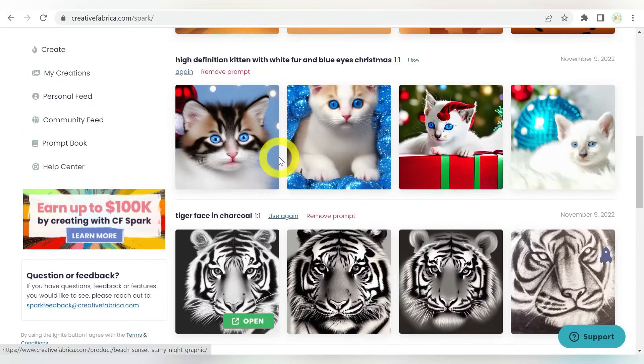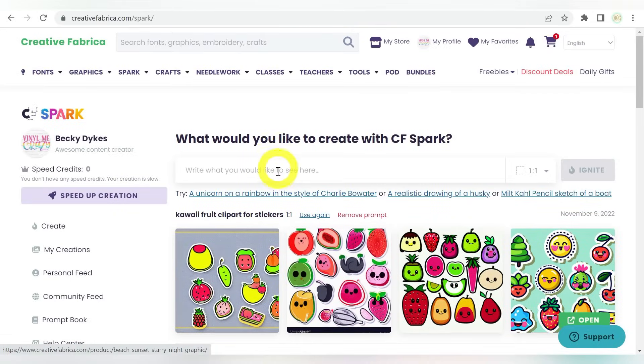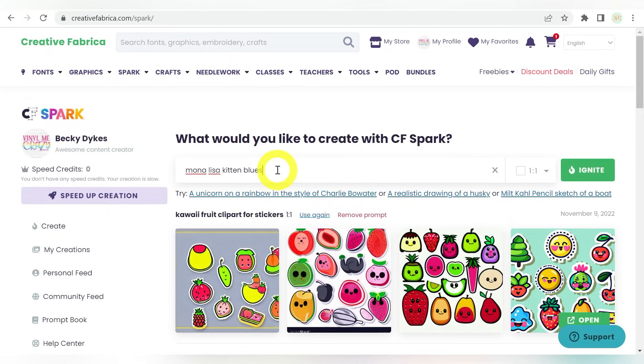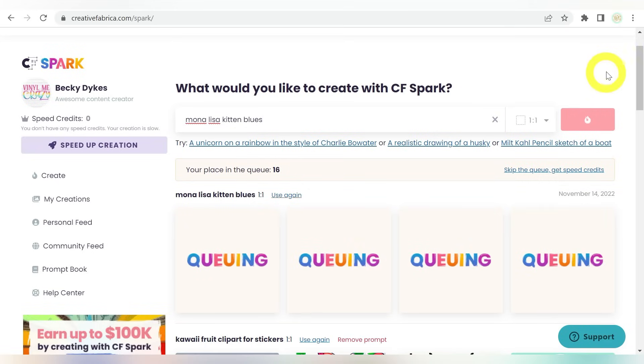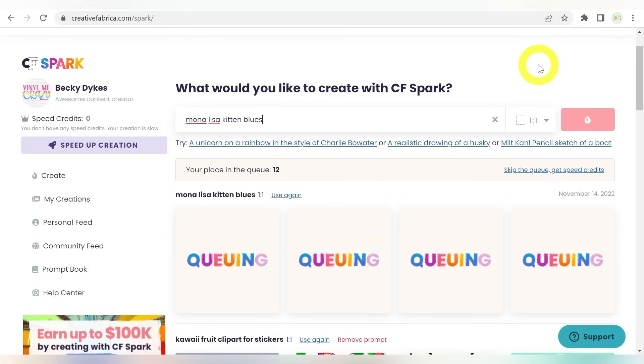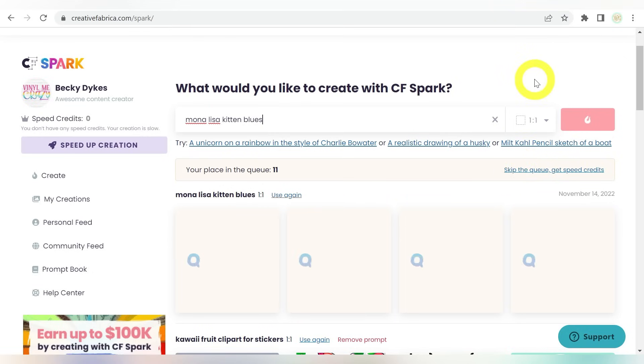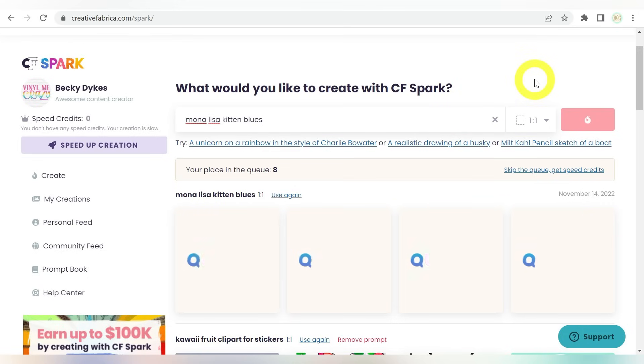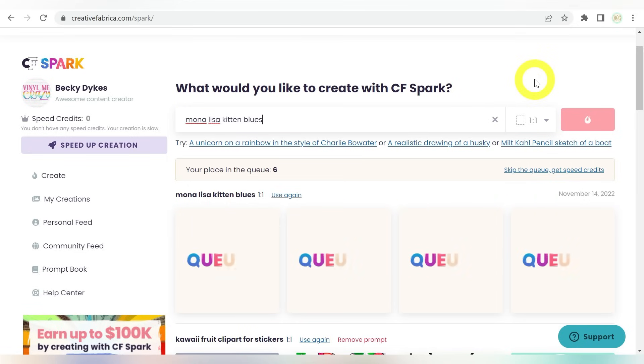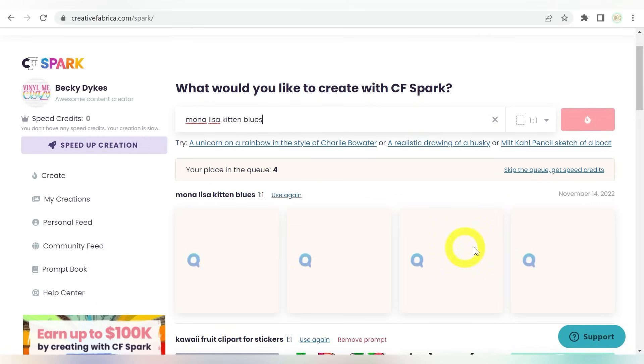But like I said, we're going to do a few of our own. What would you guys like to see? Let's do something funny here. We're going to do Mona Lisa Kitten Blues. So let's see what that populates. Now this shows your place in the queue is 14. This is where the speed credits come into place. And it tells you right here, skip the queue, get speed credits. I'll be honest with you. I have not had any super long wait times. Now obviously, as this gains popularity, like I know it will, the queue times could increase. But I've been very satisfied with the response time that I've had.